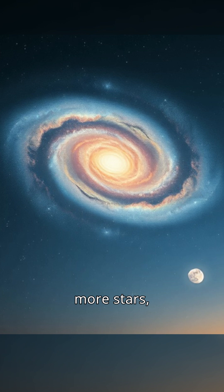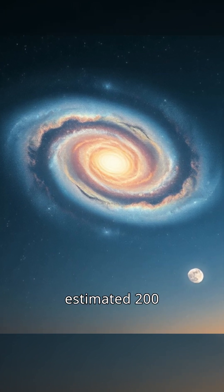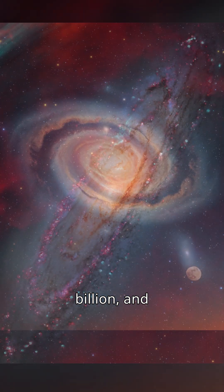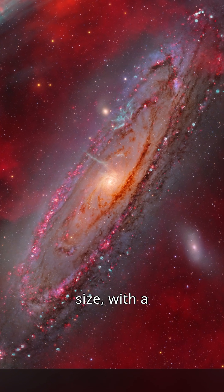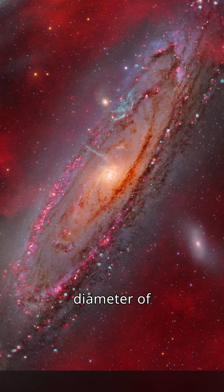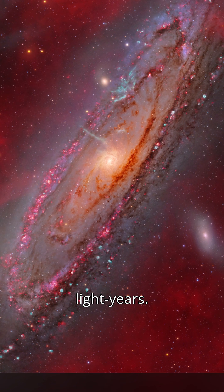It has more stars, 1 trillion compared to the Milky Way's estimated 200 to 400 billion, and Andromeda is larger in size, with a diameter of about 220,000 light-years.